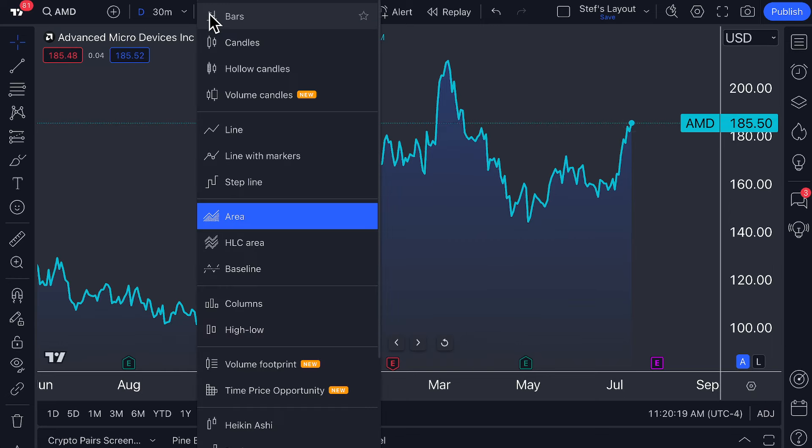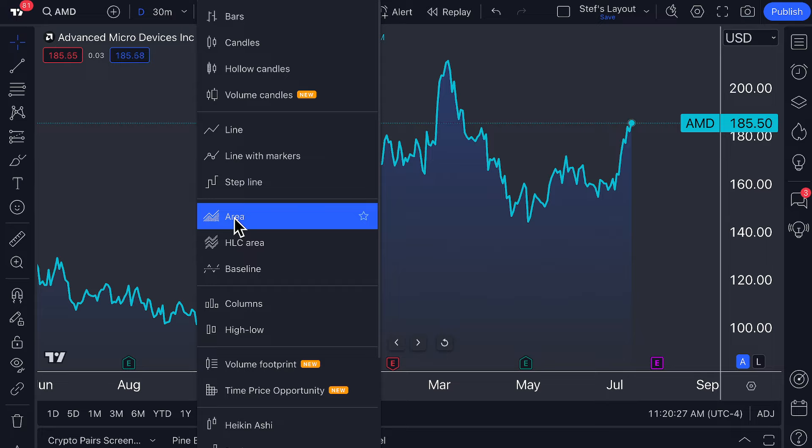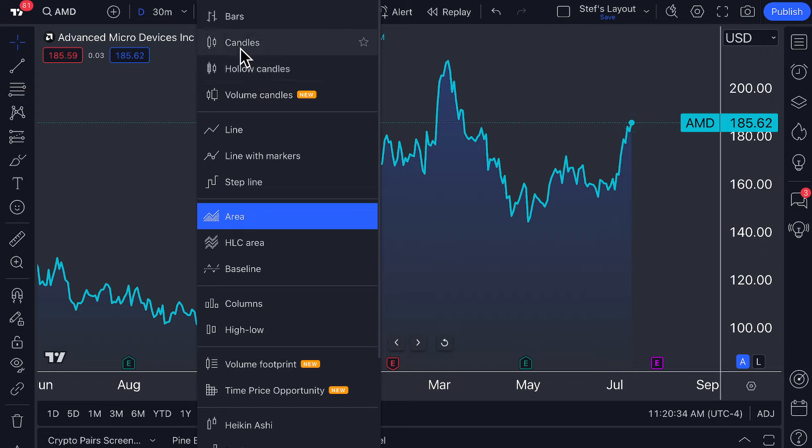Today's chart type tutorial is all about the area chart. Please keep in mind this is part of our chart type tutorial series where we cover every single chart type on TradingView. If you go to our YouTube channel, you can watch videos on candles, volume footprints, and much more. Our help center has a plethora of information as well.